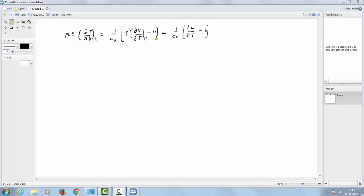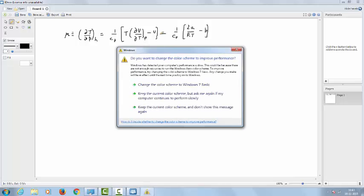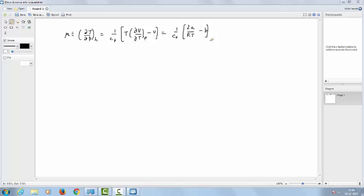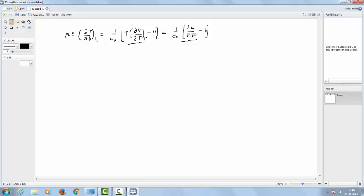This is shown in many books of thermodynamics to be equal to 1 over CP within brackets: twice a divided by RT minus B, for a gas which obeys the van der Waals equation. This part is not derived in any book, and in the internet also I couldn't find the derivation, so in this video I like to show you that this is equal to this for a van der Waals gas.